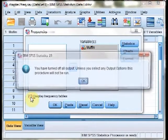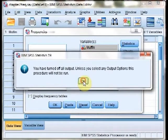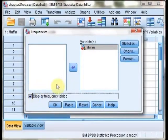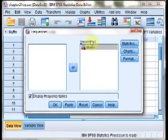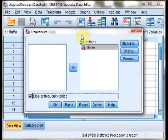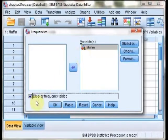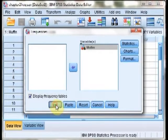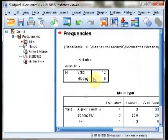After that, ensure that a checkbox is selected for display frequency tables. If you try to turn it off, it will get mad at you right now, although that may not happen in the future depending on what analyses you're running. As long as you have muffin in the variable list and display frequency tables checked, if we hit OK,